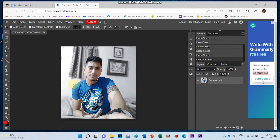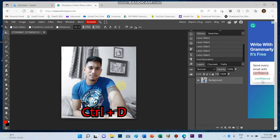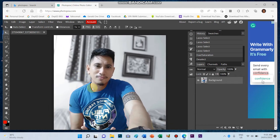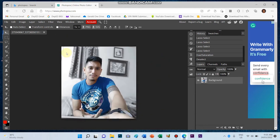And then, to remove the selected part, just press Ctrl D. Ctrl D. So the selected part is gone. So that's how you change color.